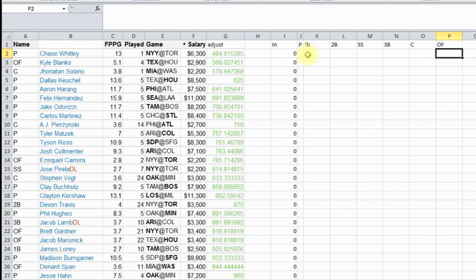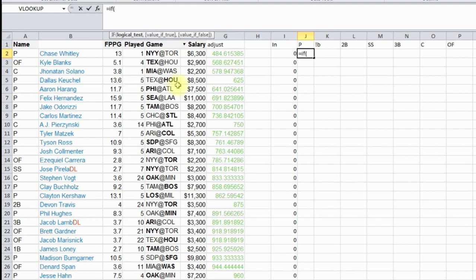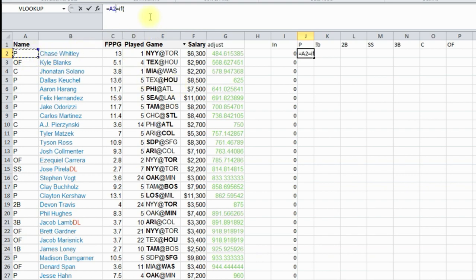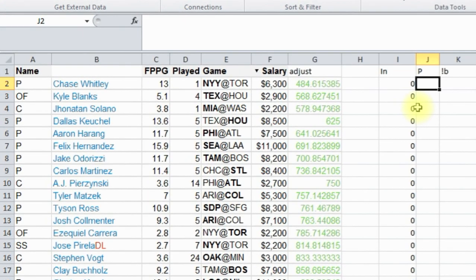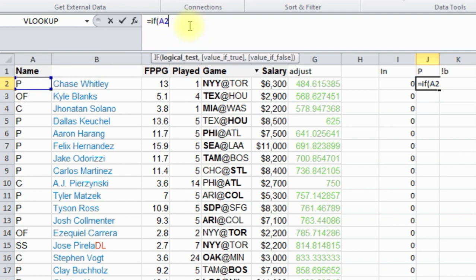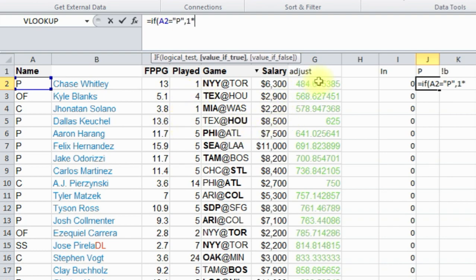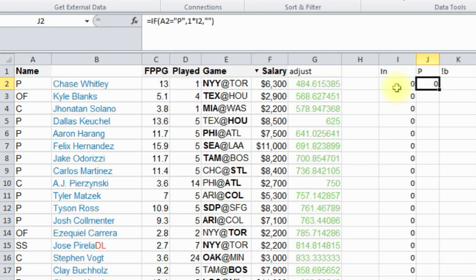So what we're going to do is create the formula. The formula is going to be if we're checking if this is even in the right position. Let me start this over. If cell A2, which is this position, equals quote P quote for pitcher, then we're going to do one times this number. Otherwise quote quote, and we're going to end that.